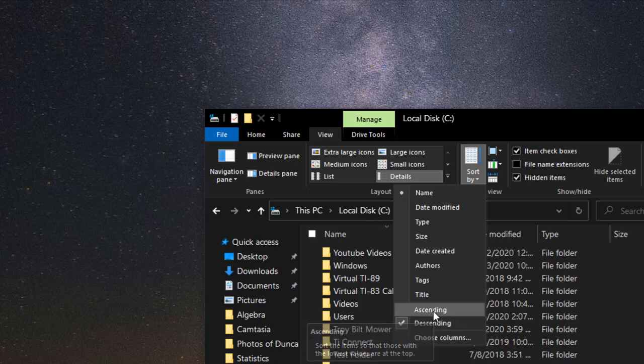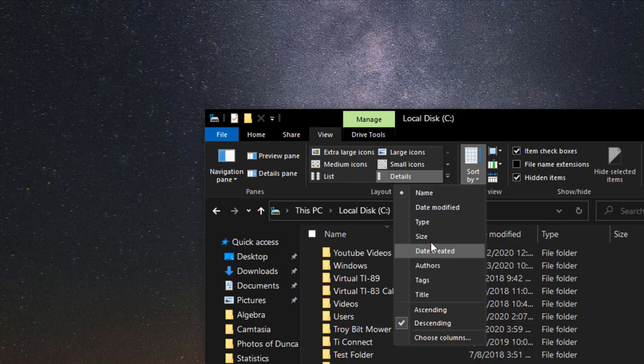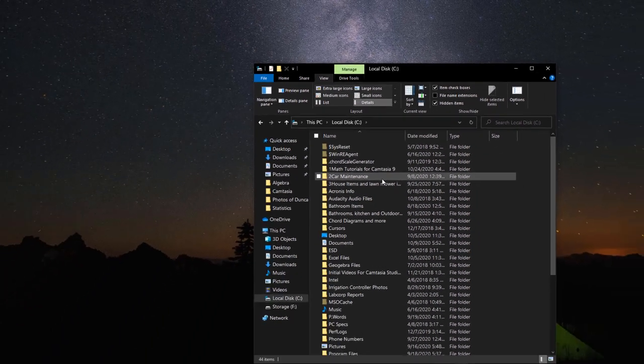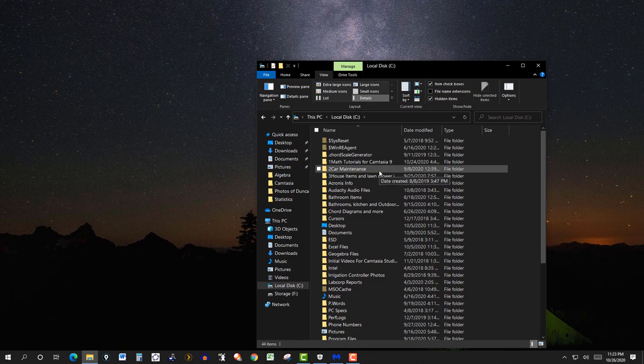So just click on ascending here. You can arrange it by author, size, and so forth, but I just want it in alphabetical order, so ascending. There we have it.